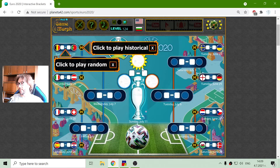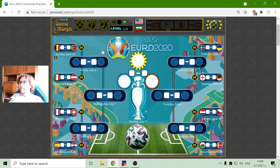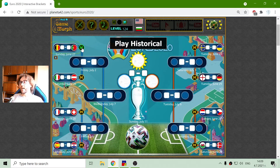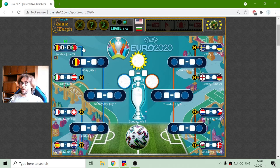It is 2020. And again, I should have the historical results of all the round of 16 matches.